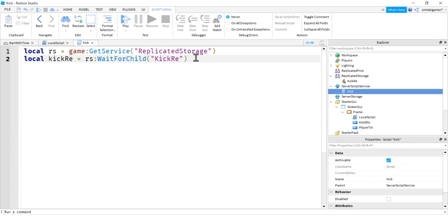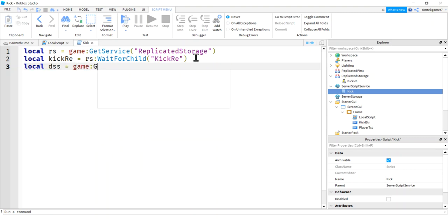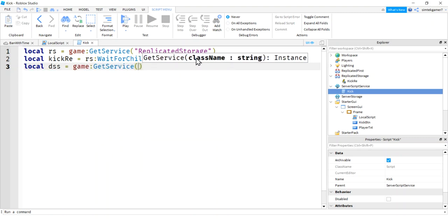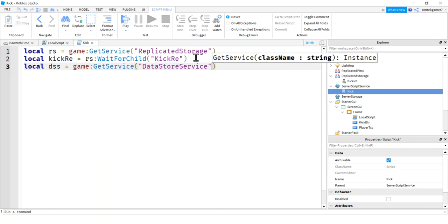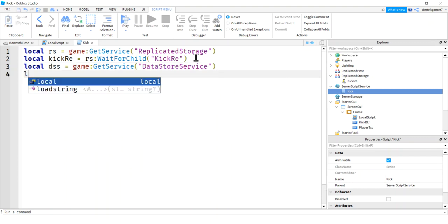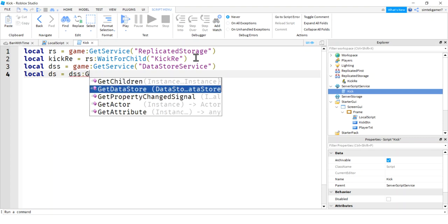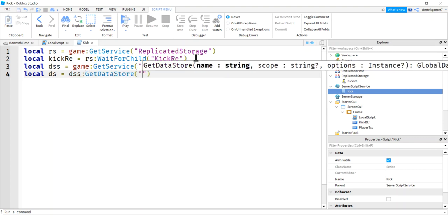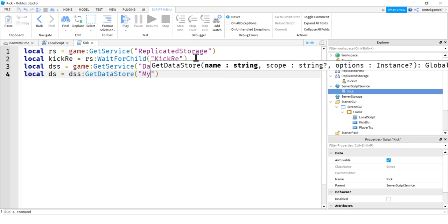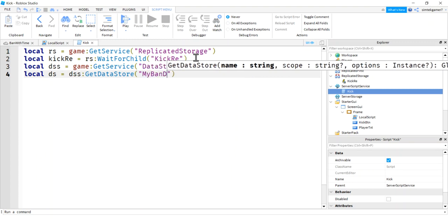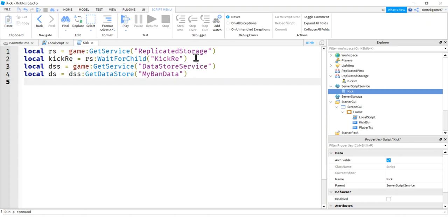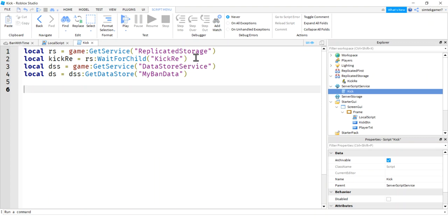So we got our replicated storage variable, our kickRE variable. That's great. We can talk to our client. We need a datastore service. So game get service, datastore service. We also need a datastore from the datastore service. So dss get datastore. And call this whatever you want. I might call this my band data or your band data or game band data. Something like that. That's fine. You can call it whatever you want.